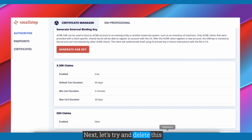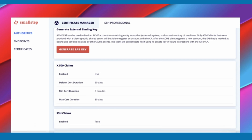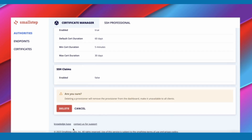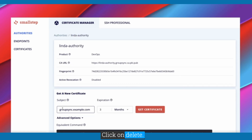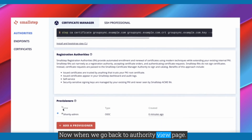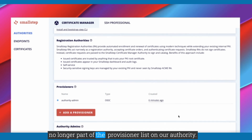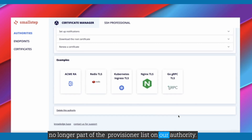Next, let's try and delete this provisioner and see what happens. Click on Delete. Now, when we go back to our authority view page, as expected, you can see that our ACME provisioner is no longer part of the provisioner list on our authority.